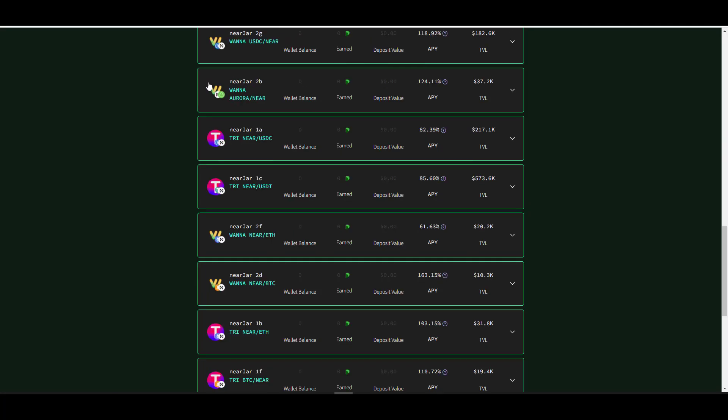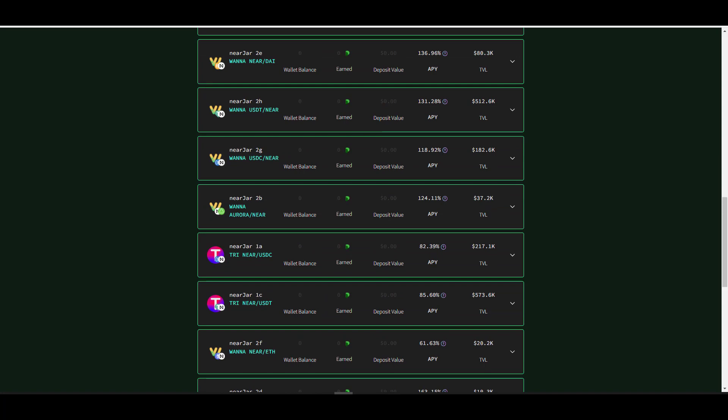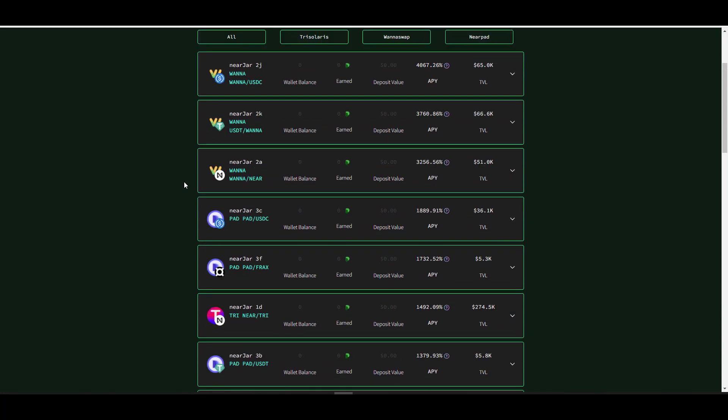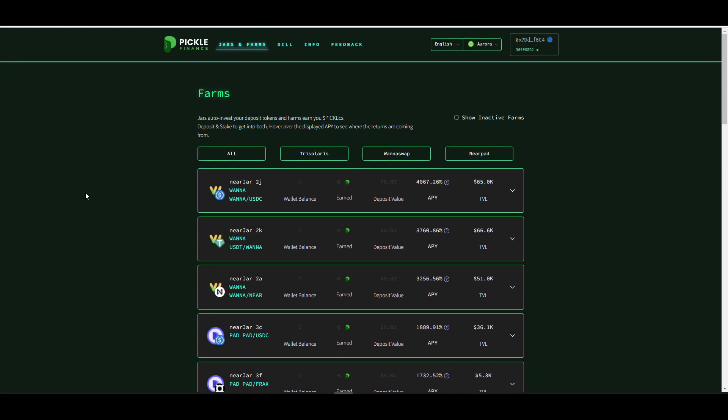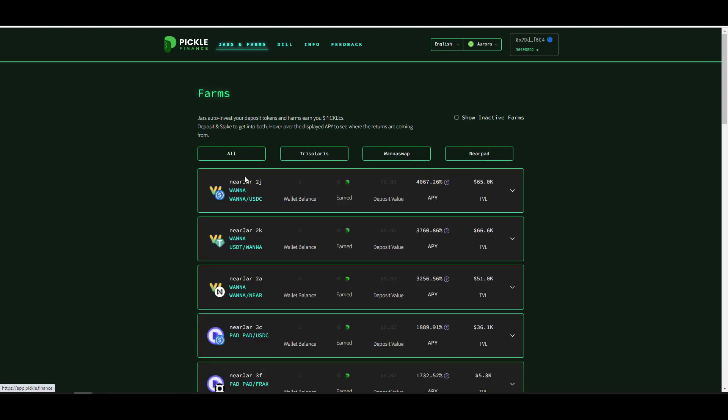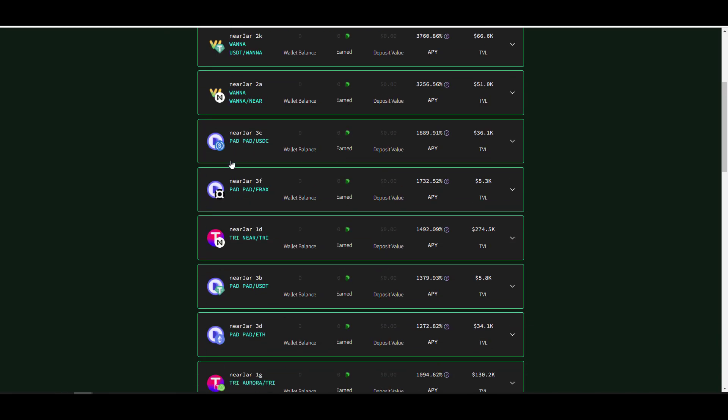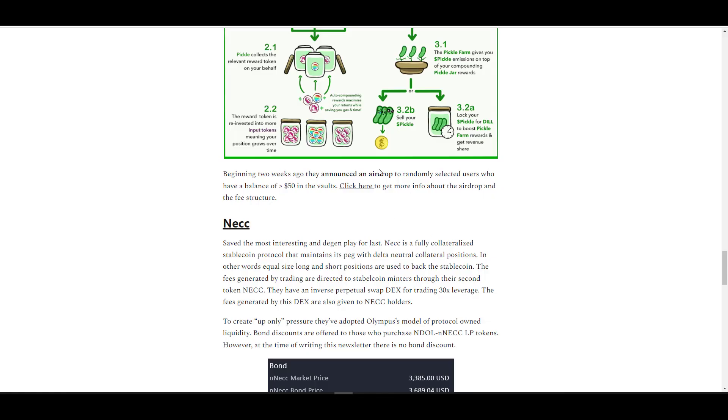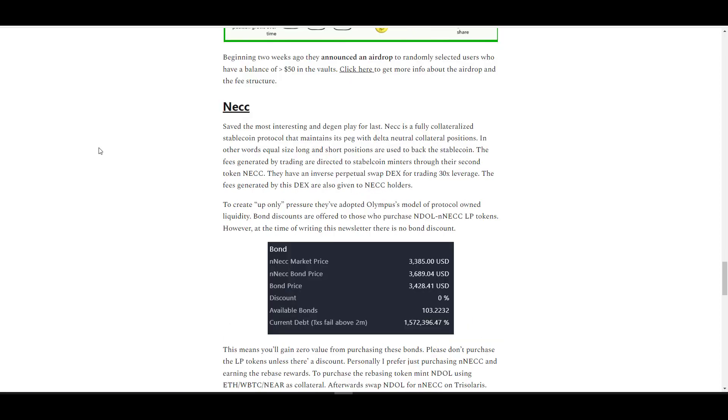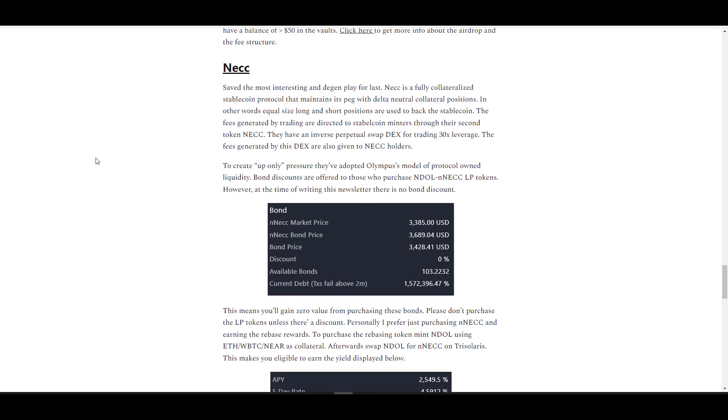This isn't a bad place to auto-compound your yields. They've been in the industry for a while, they're trusted. They have been compromised in the past, but since then they've been pretty secure. However, when it comes to staking your Pickle, it doesn't look like you can do that just yet, so it's basically just an auto-compounding protocol for now. Now about two weeks ago they stated that they're going to do an airdrop to people. A few people who have more than $50 deposited in the vaults will randomly receive their airdrop. If you wanted to get more details, just go ahead and access my newsletter and click here on the link.